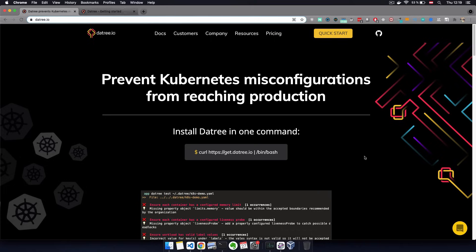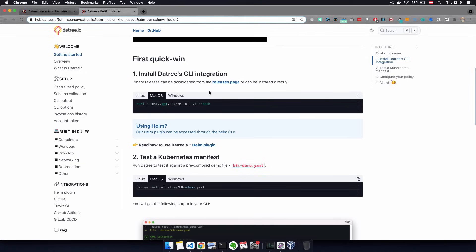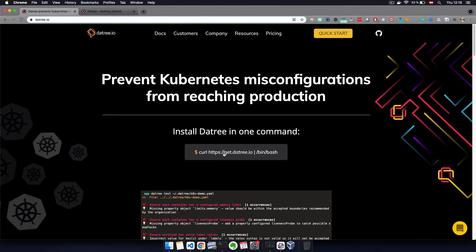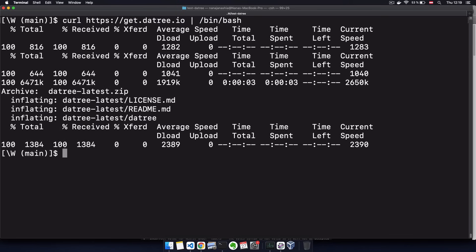First, we install Datree locally with one single command, which you can either grab on their official page or in the getting started documentation as well. So just copying the curl command. This will install Datree locally.